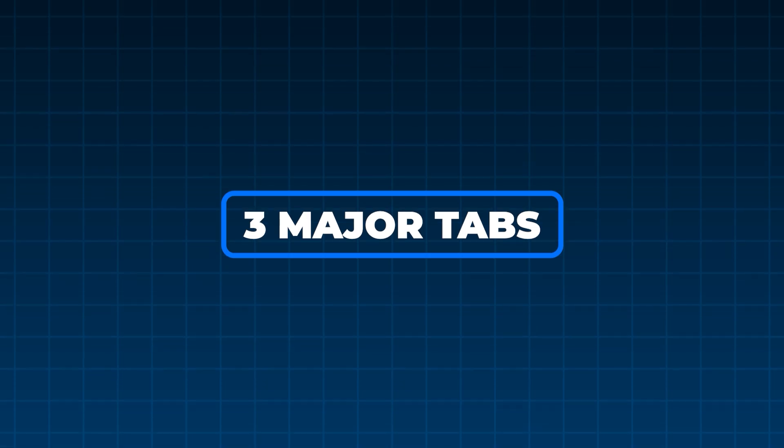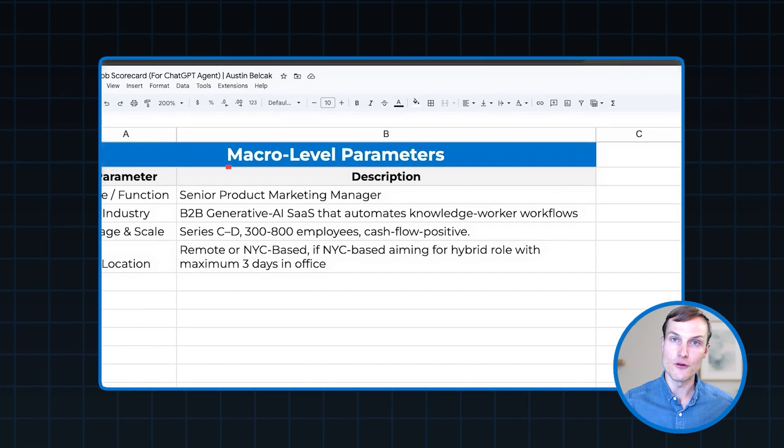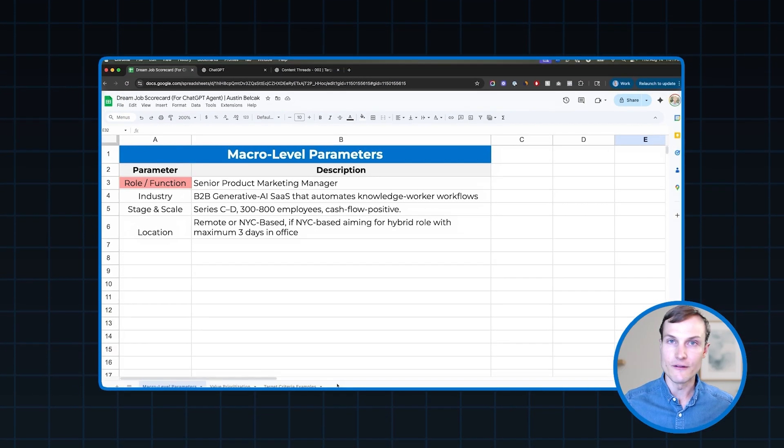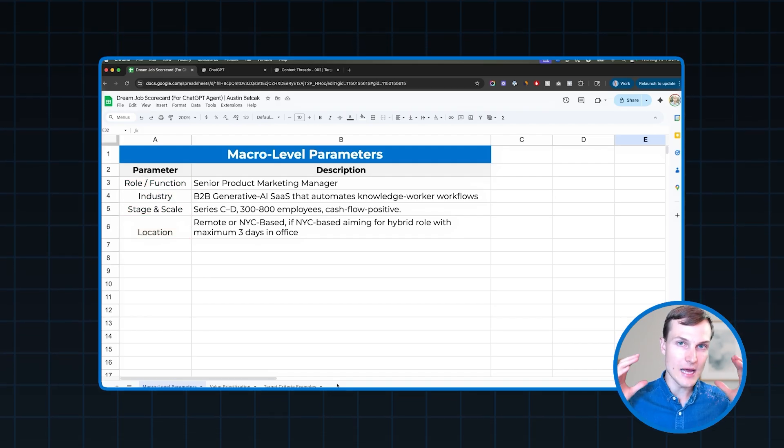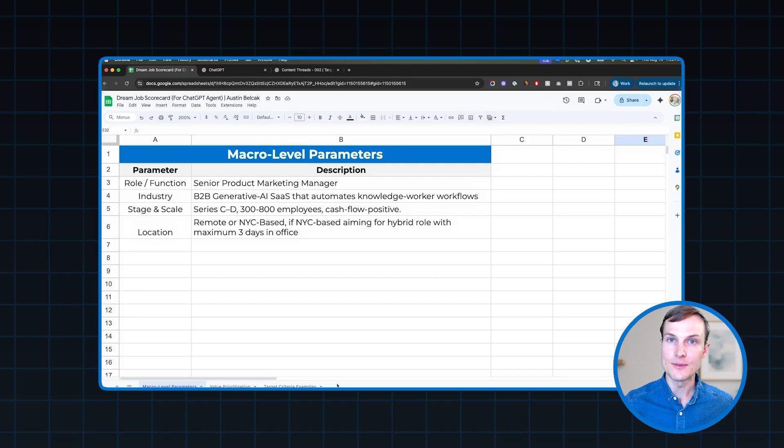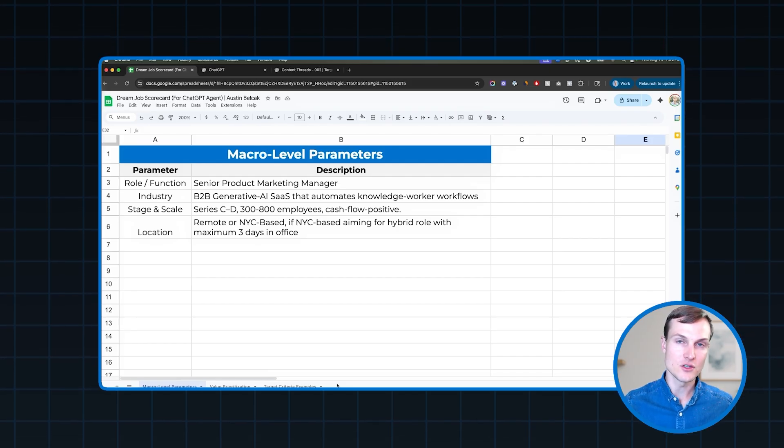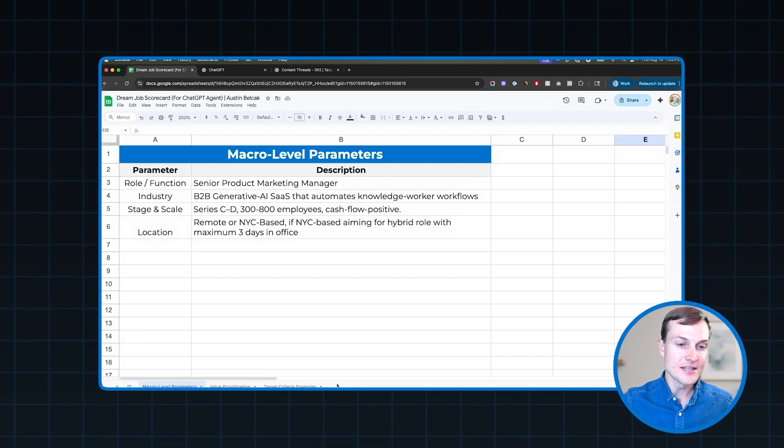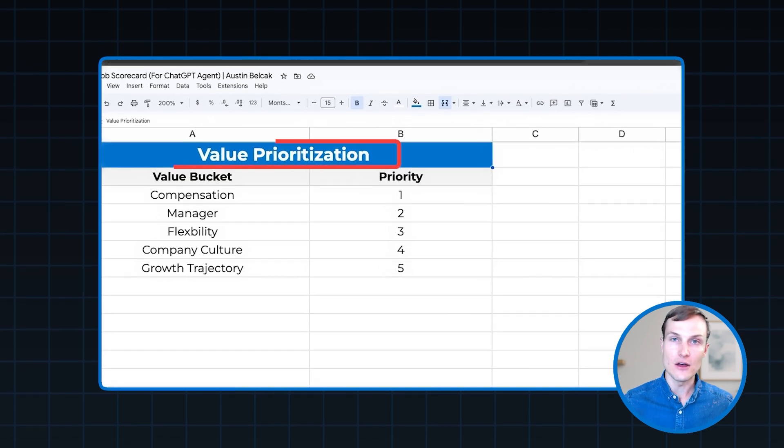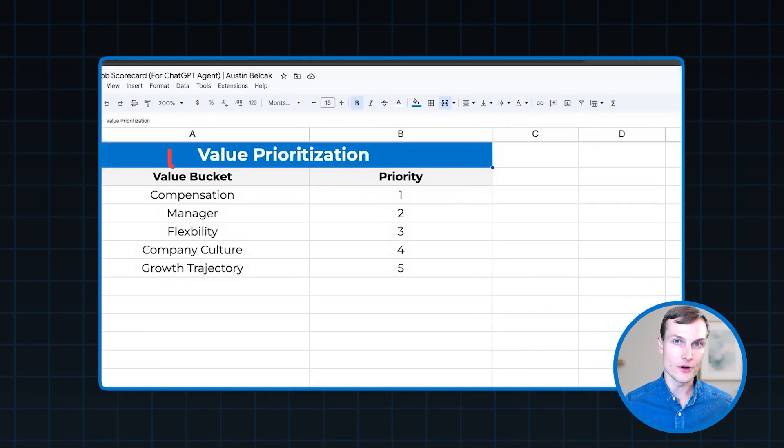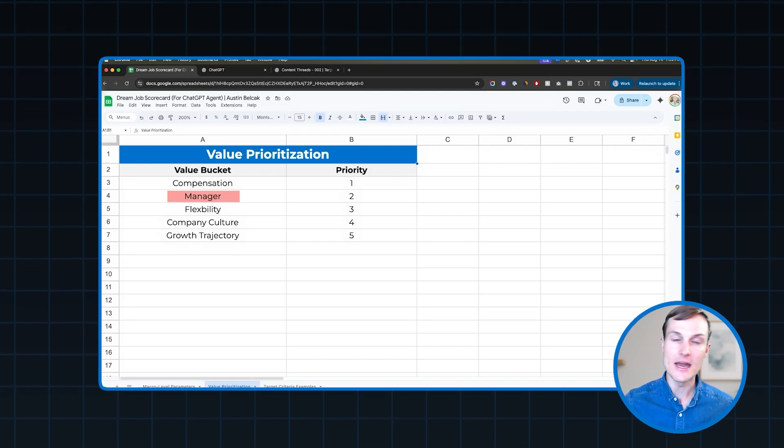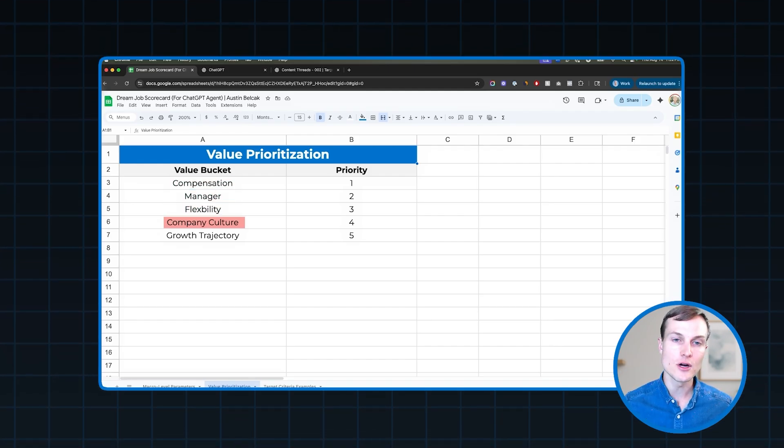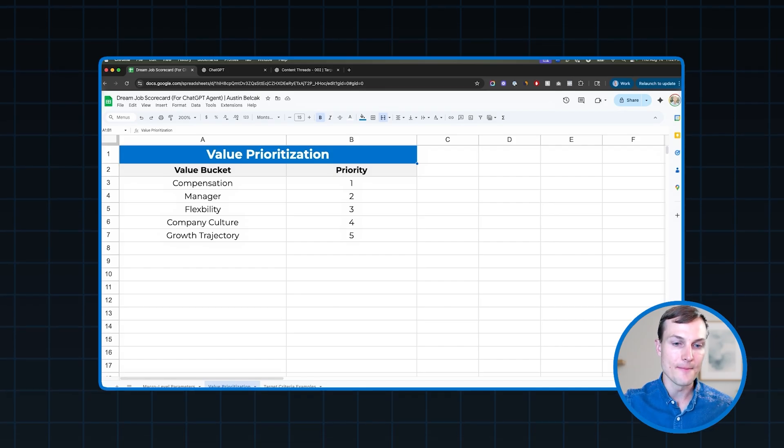The first step in the process is to take all of the criteria that we just came up with using the exercises I showed you a minute ago, and we want to put it into a spreadsheet. Now I'm going to give you a free downloadable version of this Google Sheets template that you see right here. I'll give you the link in just a minute. So stick around for that. But your spreadsheet should have three major tabs. The first are your macro level parameters. These are going to be your role and function, the industry, the stage and scale, the location, any of those really high level parameters that's going to allow the ChatGPT agent to find a broad swath of companies that it can then go score.